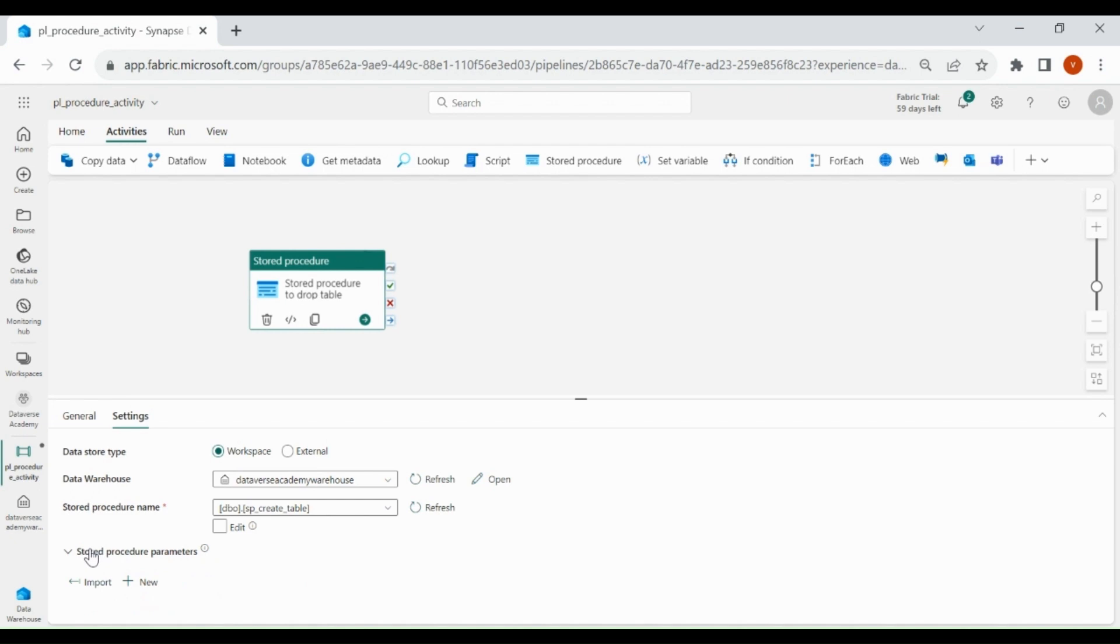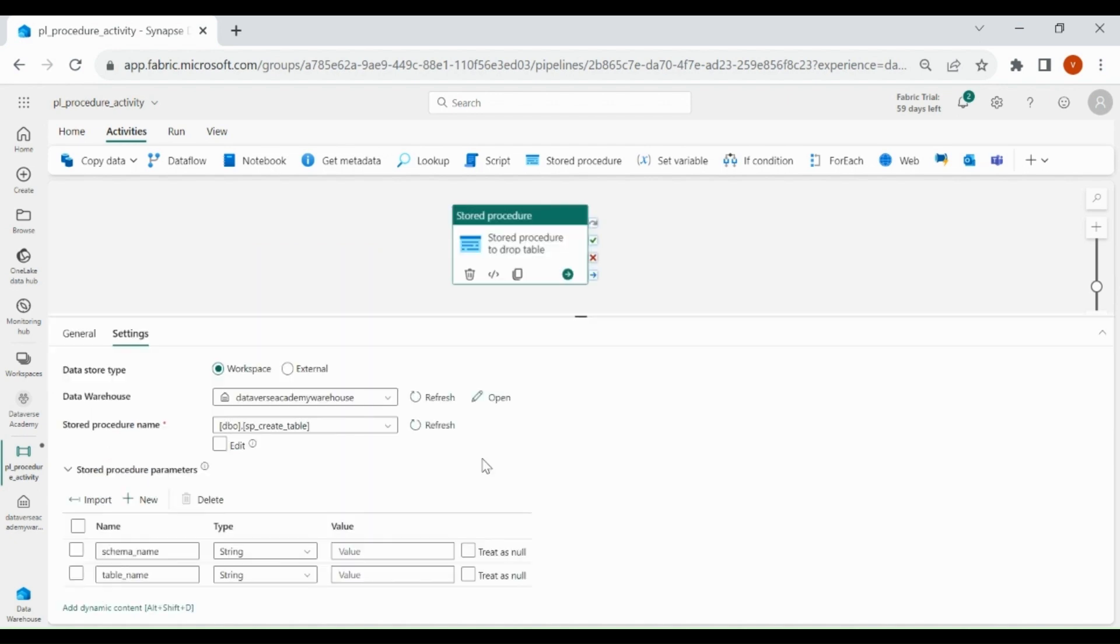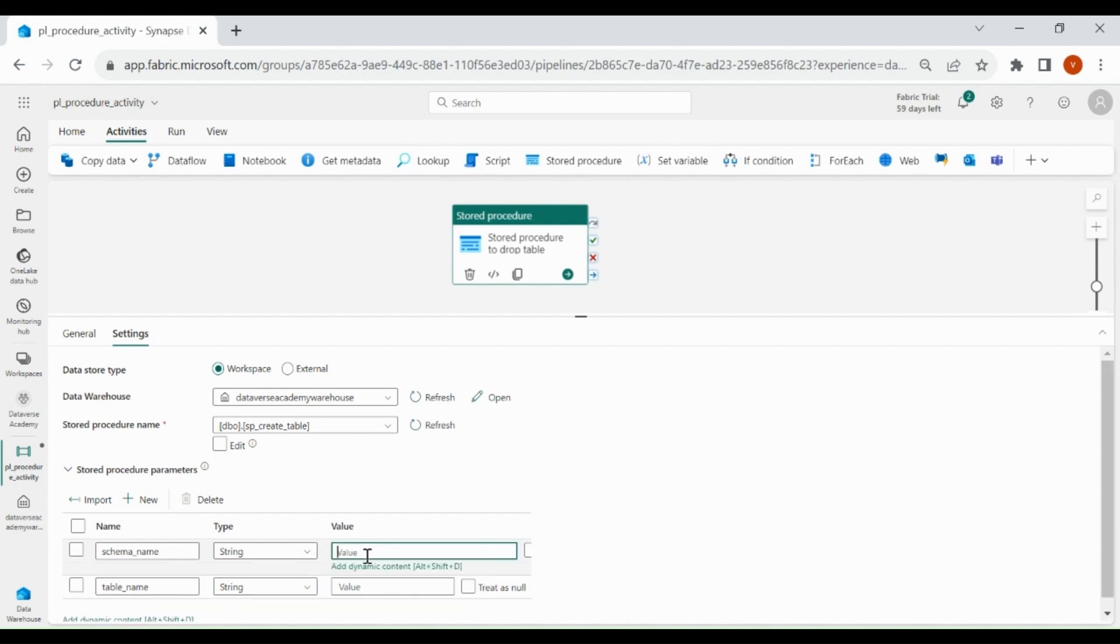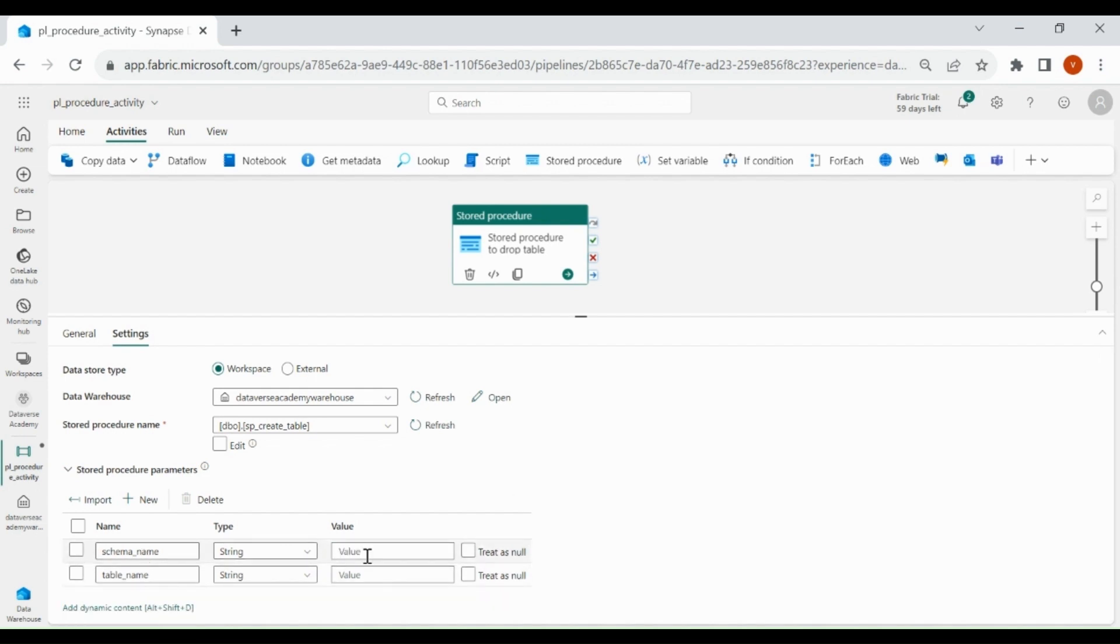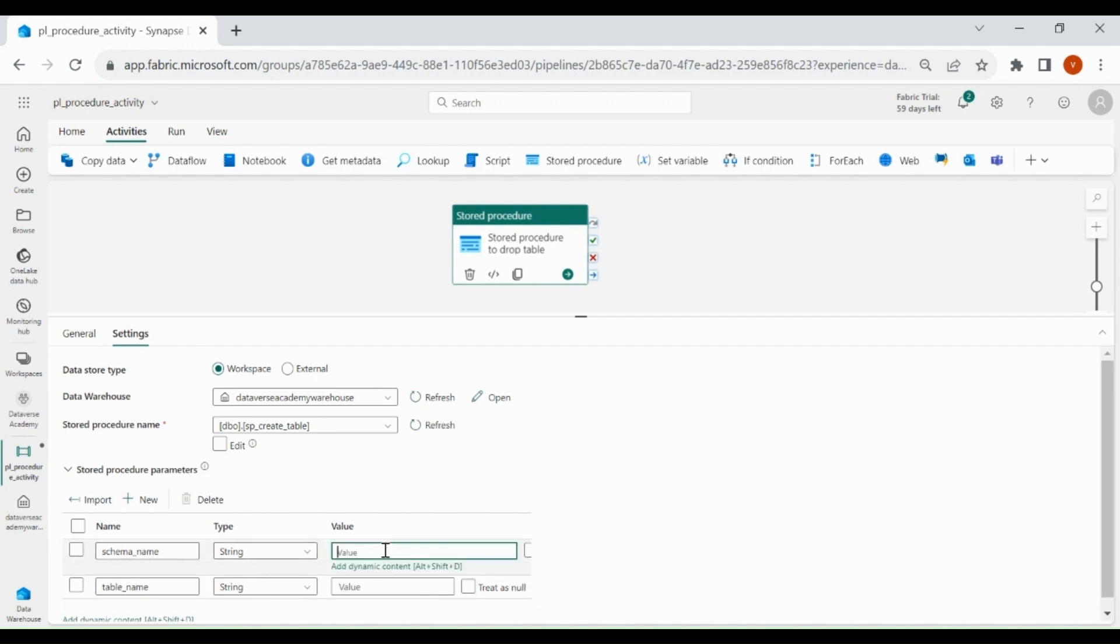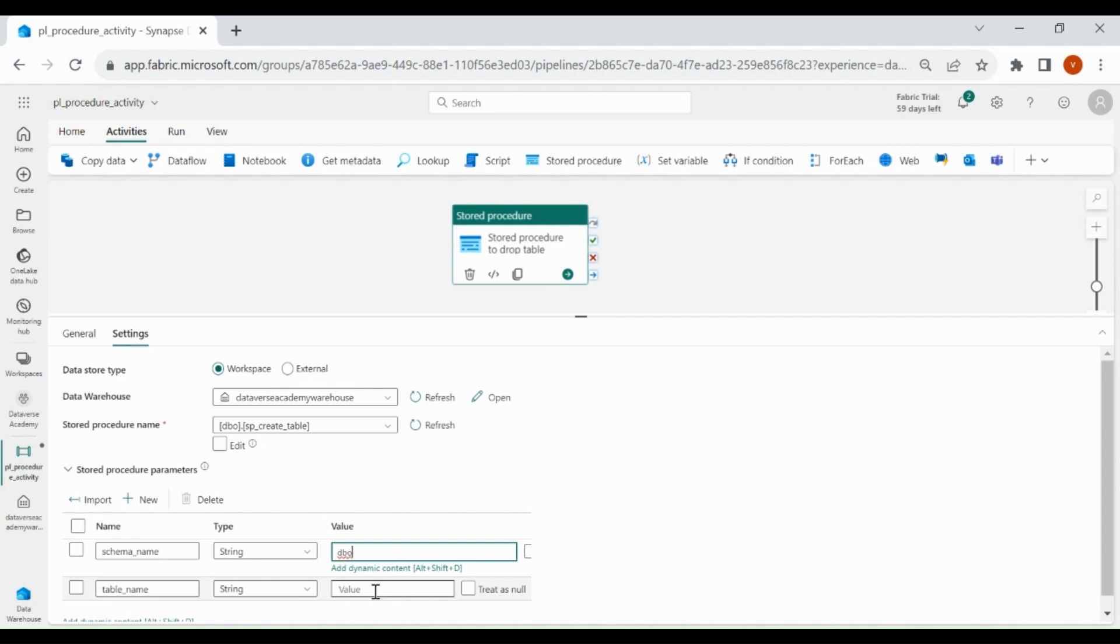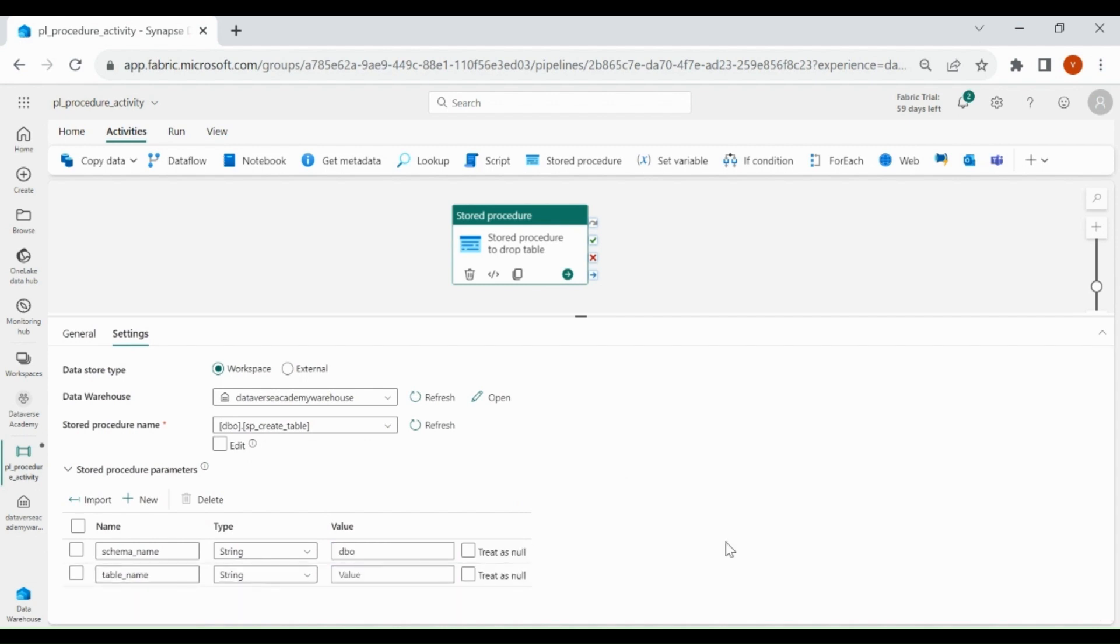Now we need to import our parameters. Click on Import. Here you can see we have these two parameters and we will pass the value from our Data Pipeline. First is SchemaName. So it is BBO and I have a dummy table in my Warehouse.